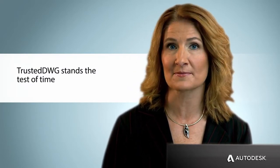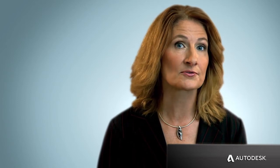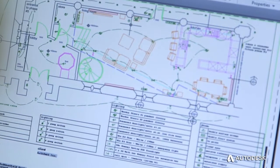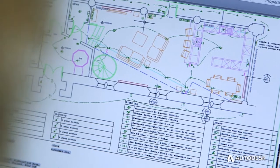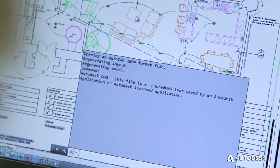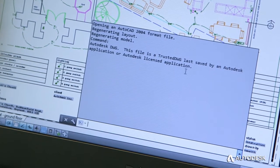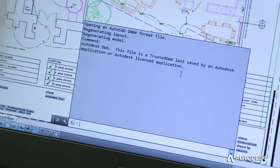When you use AutoCAD products, your work is automatically captured in a Trusted DWG file format. Those designs and documents, in all their detail, need to be stored, shared, and archived for future use. The Trusted DWG format is both forward and backward compatible, so designs created and used today can be archived and reused for years to come.